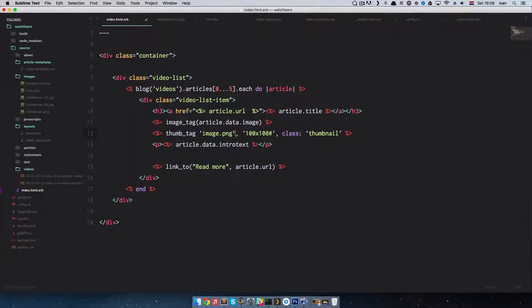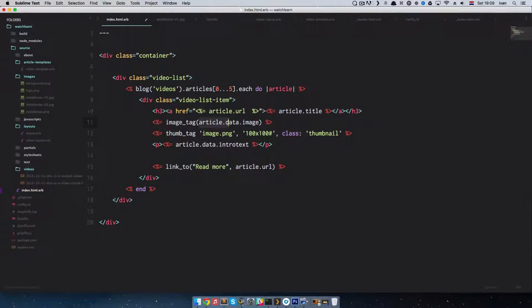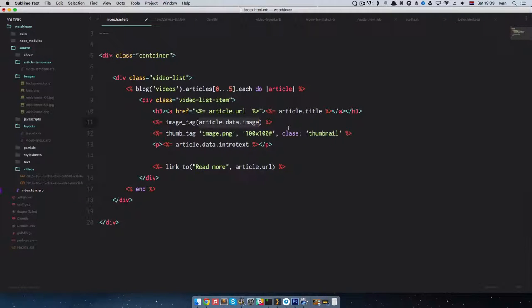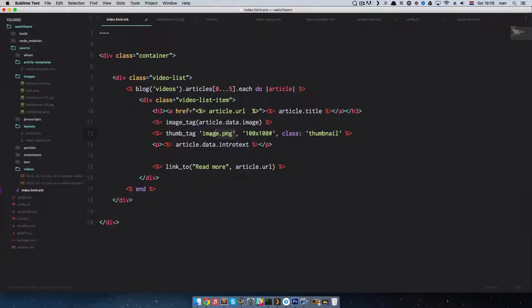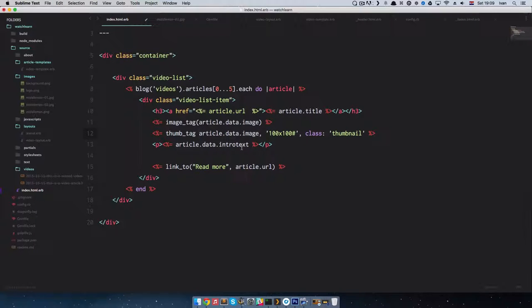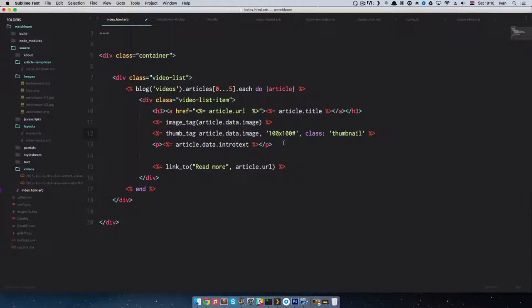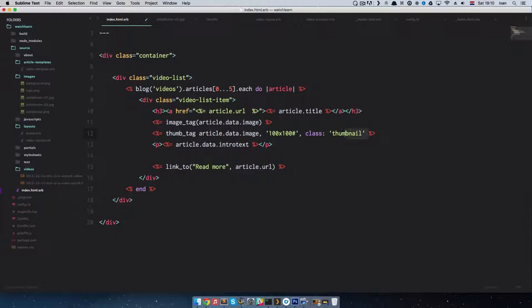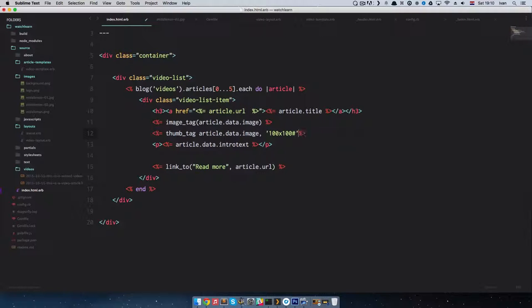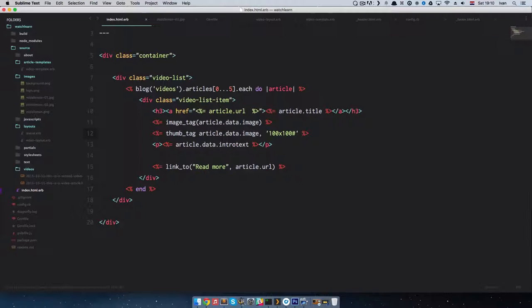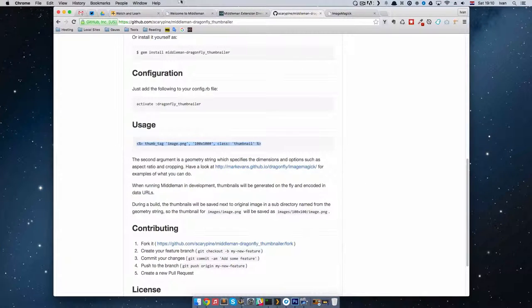We just copied this right here. We don't want to show image.png. We want to show this article.data.image. Check the previous episode if you don't know what this actually means. So I'm just going to copy this and paste it instead of this image.png. After that, we have image size. For right now, we're going to make an image which is 100 by 100 and it's cropped.